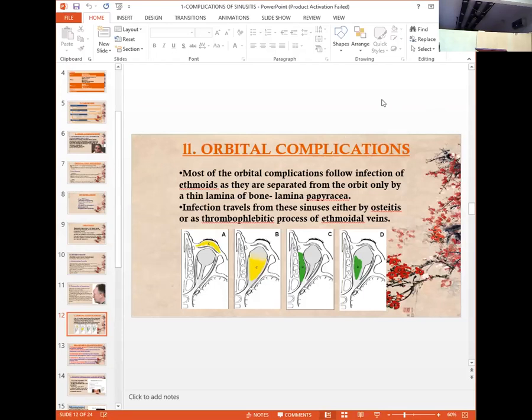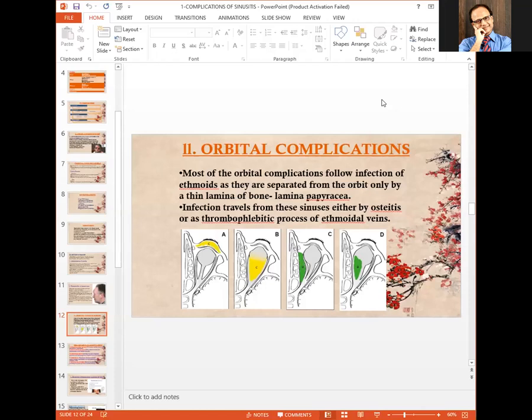Orbital complications can arise in various forms, including orbital cellulitis, osteitis of the bones of the orbit, periosteal or subperiosteal abscess, orbital abscess, and cavernous sinus thrombophlebitis.